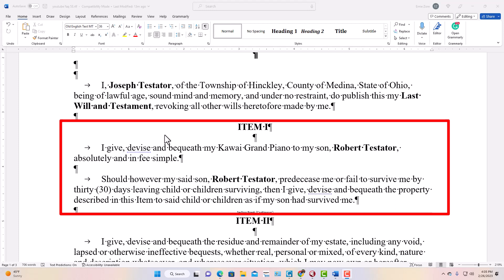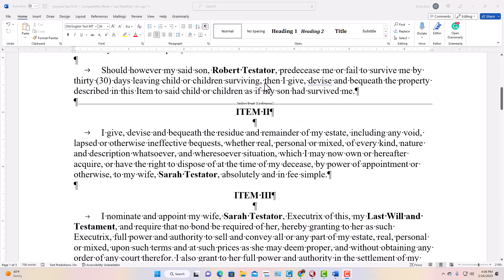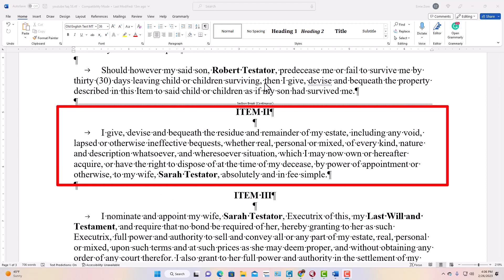The next topic is what happens when you give away specific items like the grand piano. You can think of the estate in two parts: whatever is specifically given away, and whatever's left. Whatever's left is called the residuary estate. In wills with no specific bequests, the residuary estate is the entire estate. In most cases the beneficiary of the residuary estate is the spouse — in this instance, a wife named Sarah — and that's what you see in Item 2, the residuary clause.